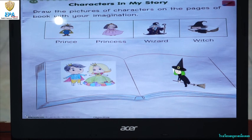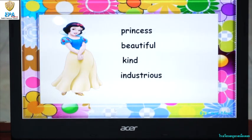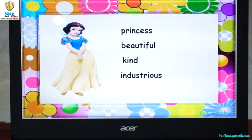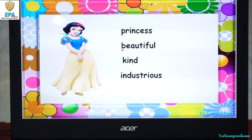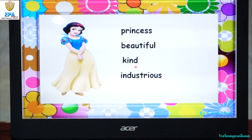Now for our next activity, we are going to talk about words that we can use to describe characters in a story. Let's take Snow White for example. What words can we use to describe Snow White? We can use the word princess. Beautiful — is Snow White beautiful? Yes, she is beautiful. So we can use the word beautiful to describe Snow White. We can also say Snow White is kind. Another word we can use to describe Snow White is industrious. She loves to work. She is industrious.